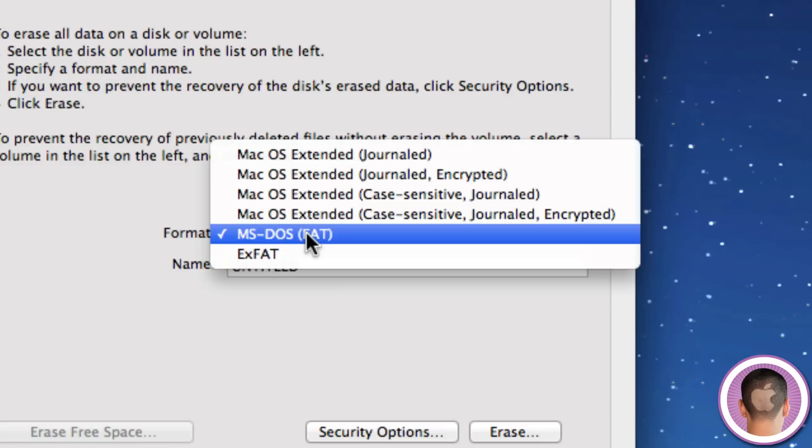So we also have MS-DOS FAT, which is probably the best option you can choose. This is the FAT32 file system. And it's great because it works with almost every device you could ever think of, be it cameras, any computers, it doesn't matter. It'll most likely work with a FAT32 formatted drive.